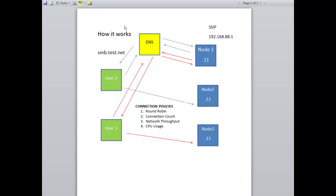In this example, the host name we are going to use is smb.test.net. For example, user1 wants to access the cluster using the name smb.test.net. The name resolution request is forwarded to the DNS server, which in turn forwards the request to the Isilon cluster. The Smart Connect service running on the Isilon cluster returns an IP address to the DNS server, which then forwards that address to the client. The client then connects to the node with the IP address returned by the DNS server, determined by the particular connection policies you configure in the environment.